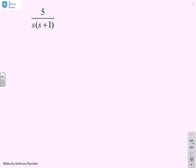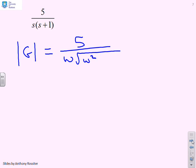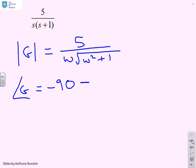This one has an integrator but no particular tricks otherwise. The modulus of G is 5 over ω — the ω coming from the s — times the square root of (ω² + 1). The argument of G is minus 90° for the s, minus tan⁻¹(ω).